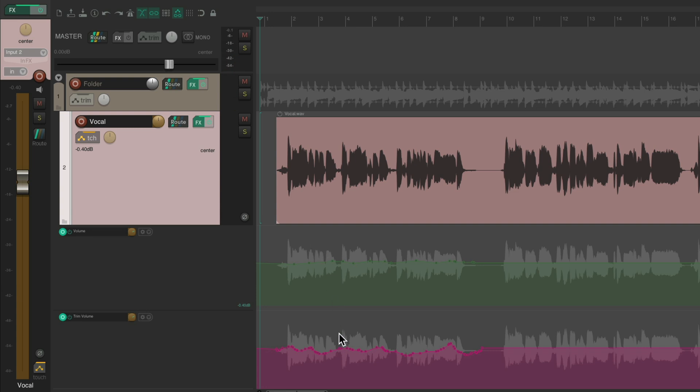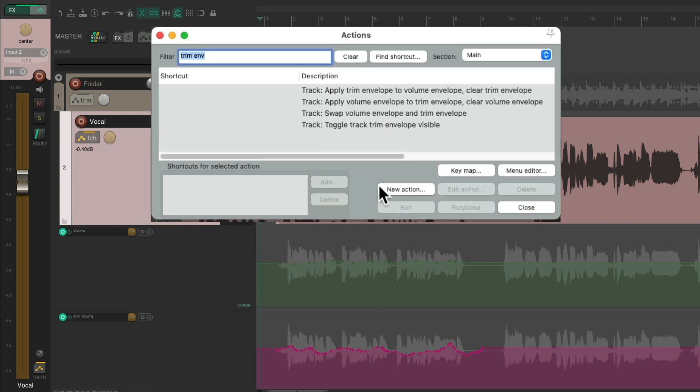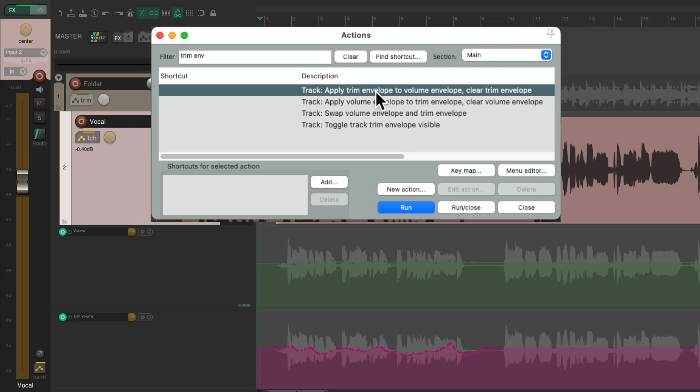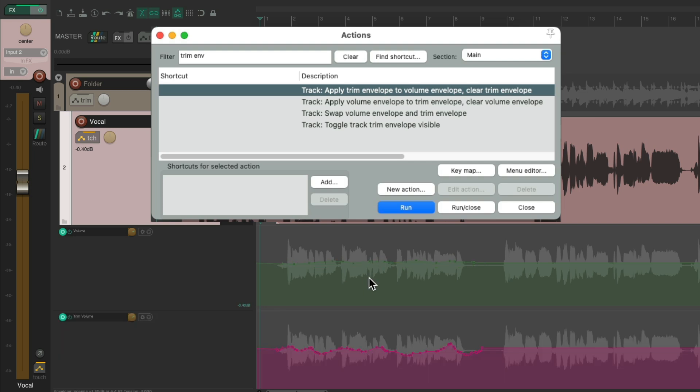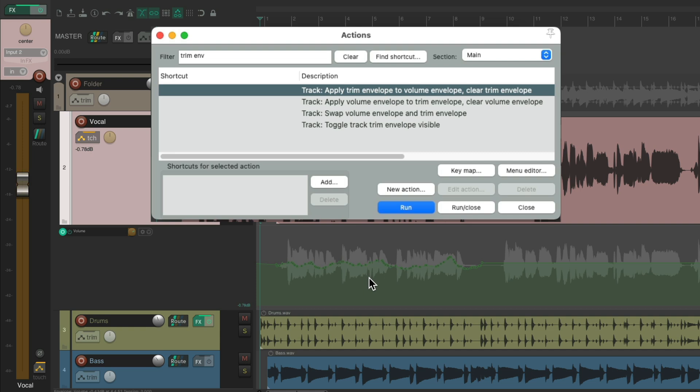And if we're going to blend them together, go back to the action list and choose apply trim envelope to volume envelope, which is going to combine both of them together so we can see the result. Run it and change this envelope to combine both of them before and after.